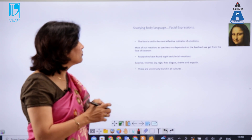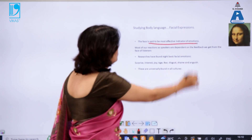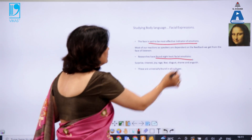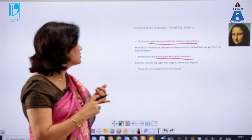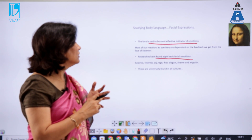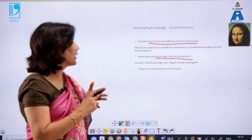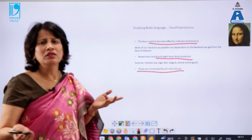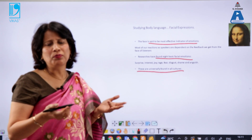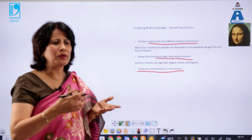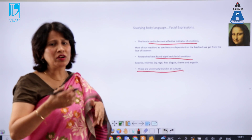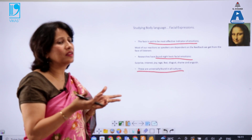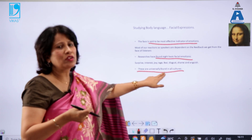The face is said to be the most effective indicator of emotions. Researchers have found eight basic facial emotions: surprise, interest, joy, rage, fear, disgust, shame, and anguish. These are universally found in all cultures. An Indian who is angry and an American who is angry are both responding to something — emotions are universal across cultures, though we must still understand the cultural context first.